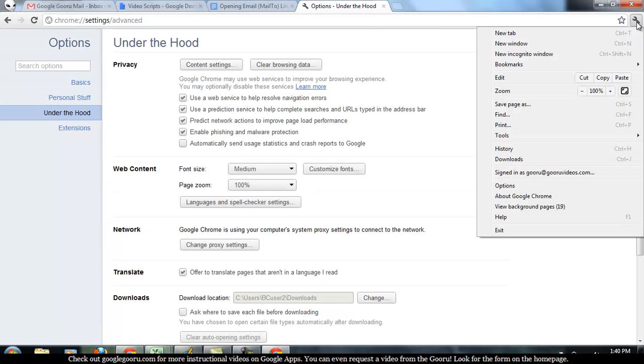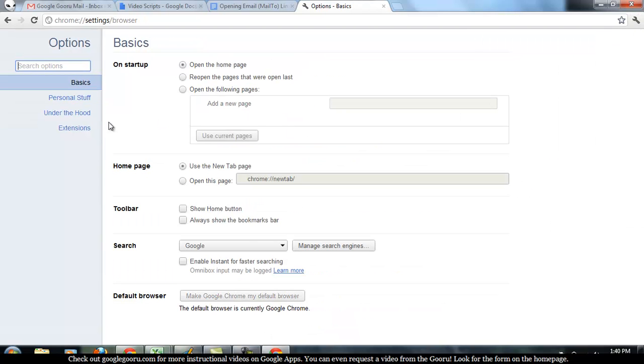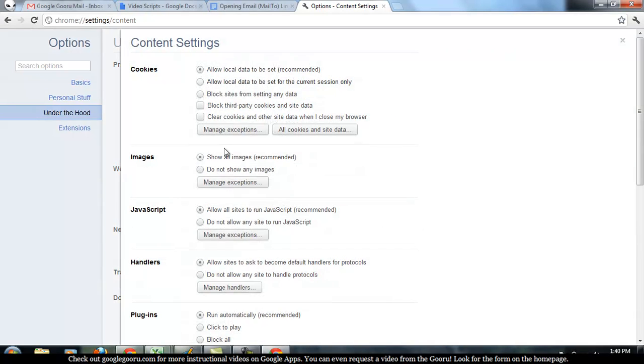So you're going to go to the wrench on the right hand side and then Options. Then click on Under the Hood and then click on Content Settings. And then click on Manage Handlers.